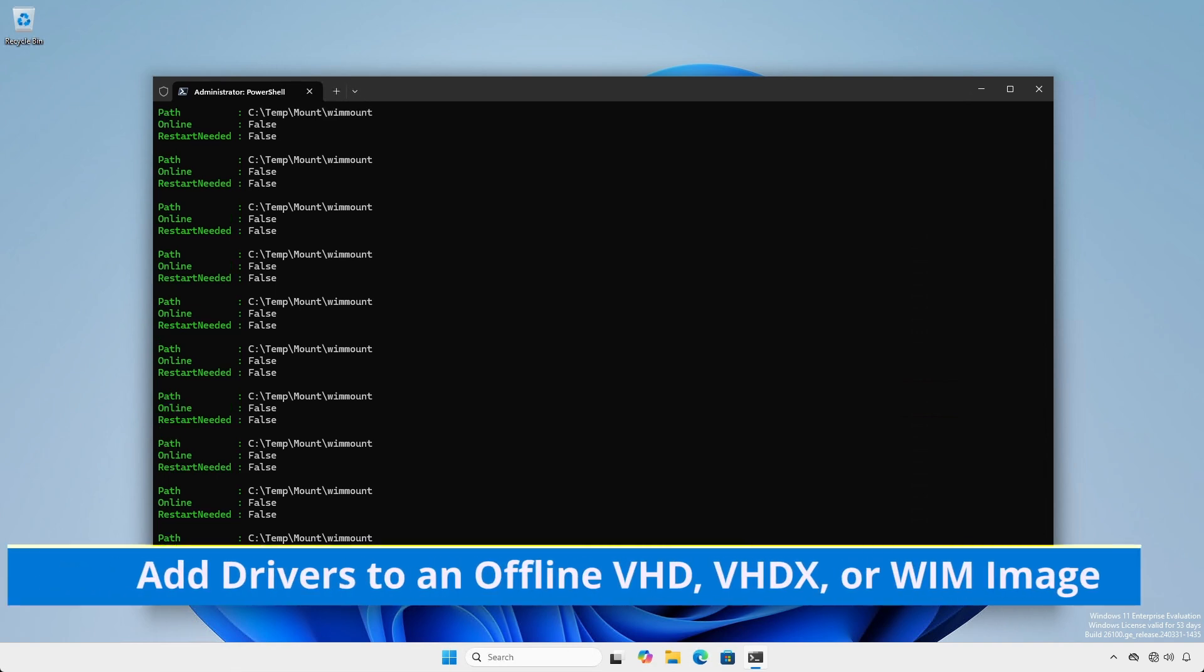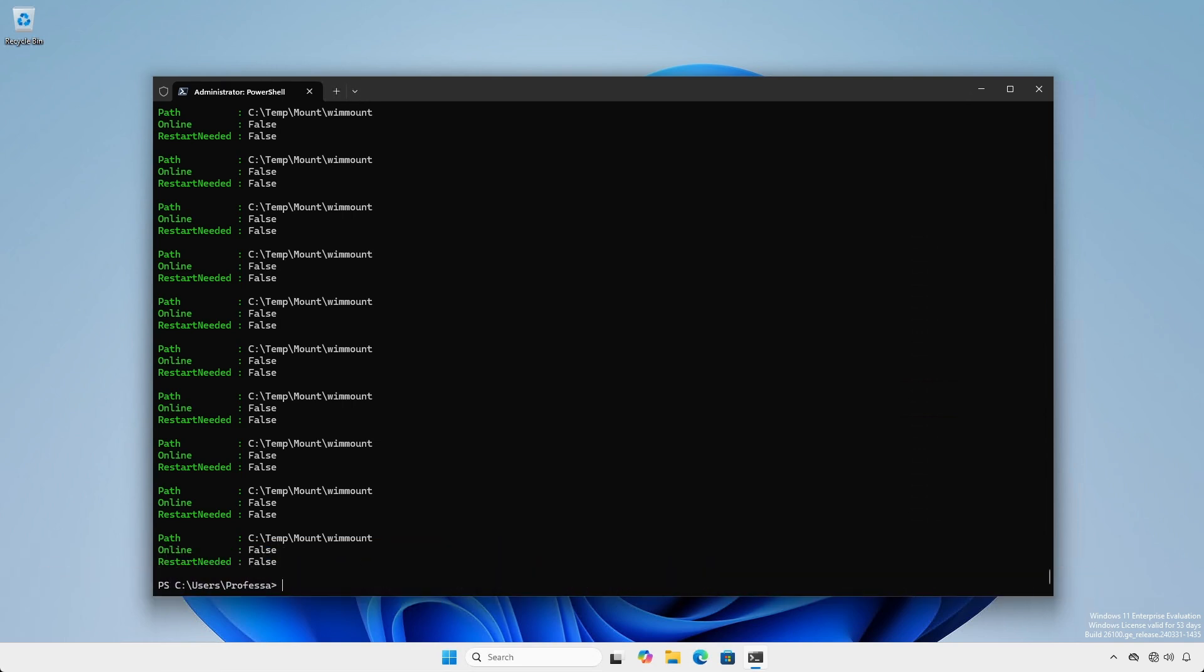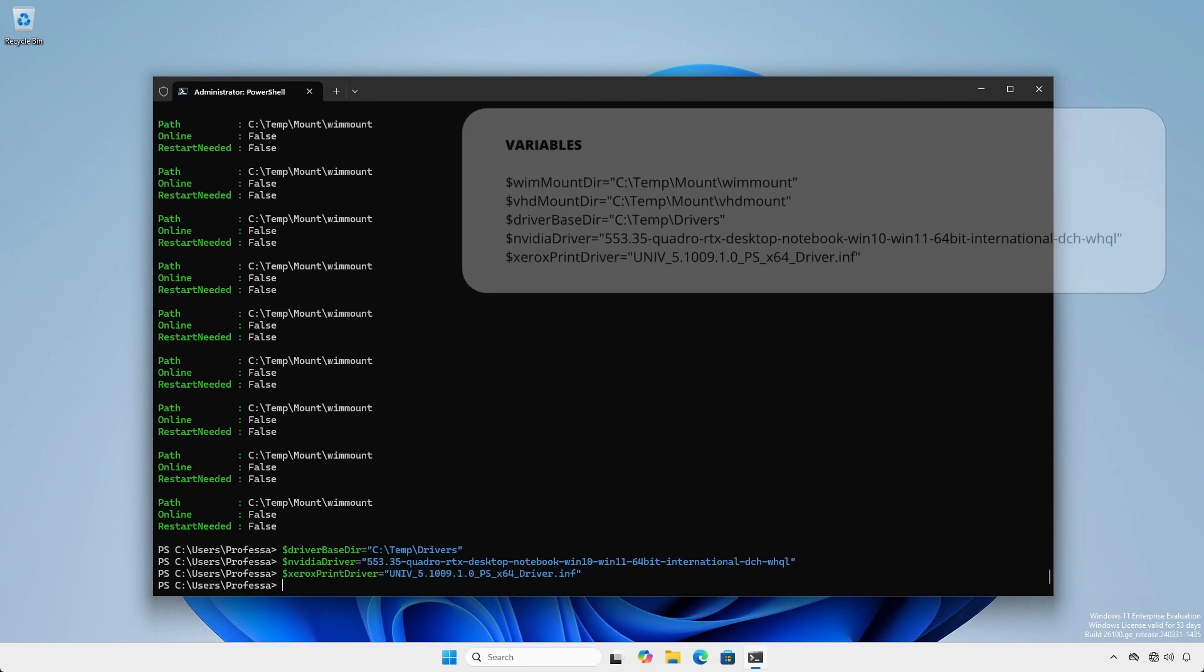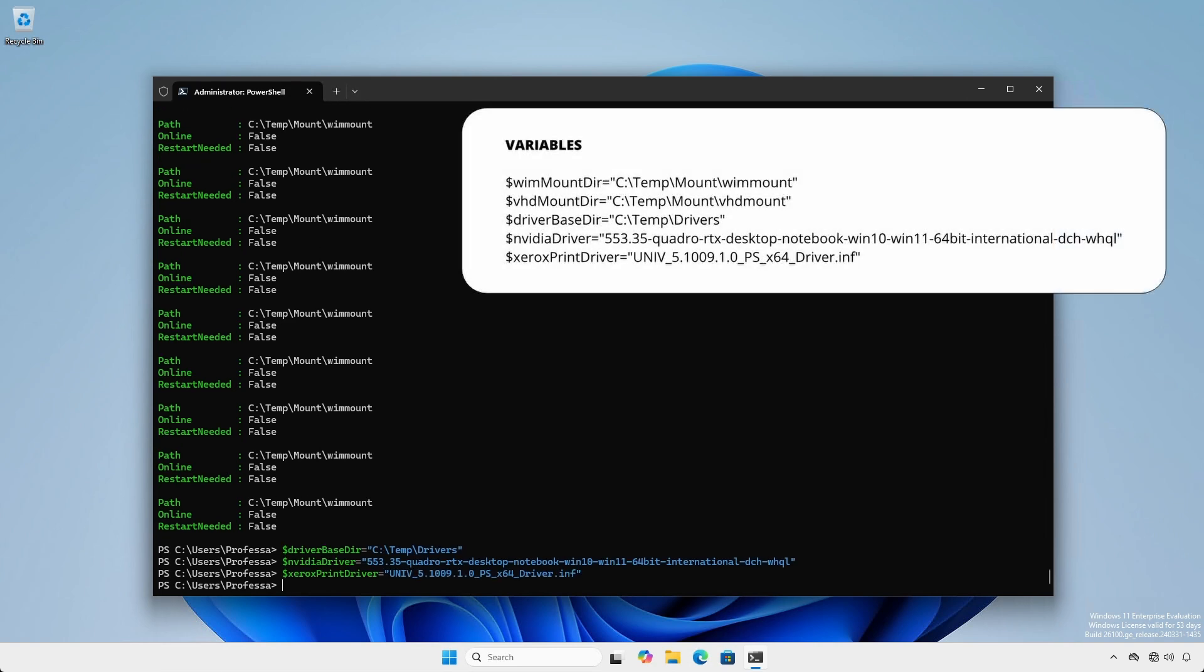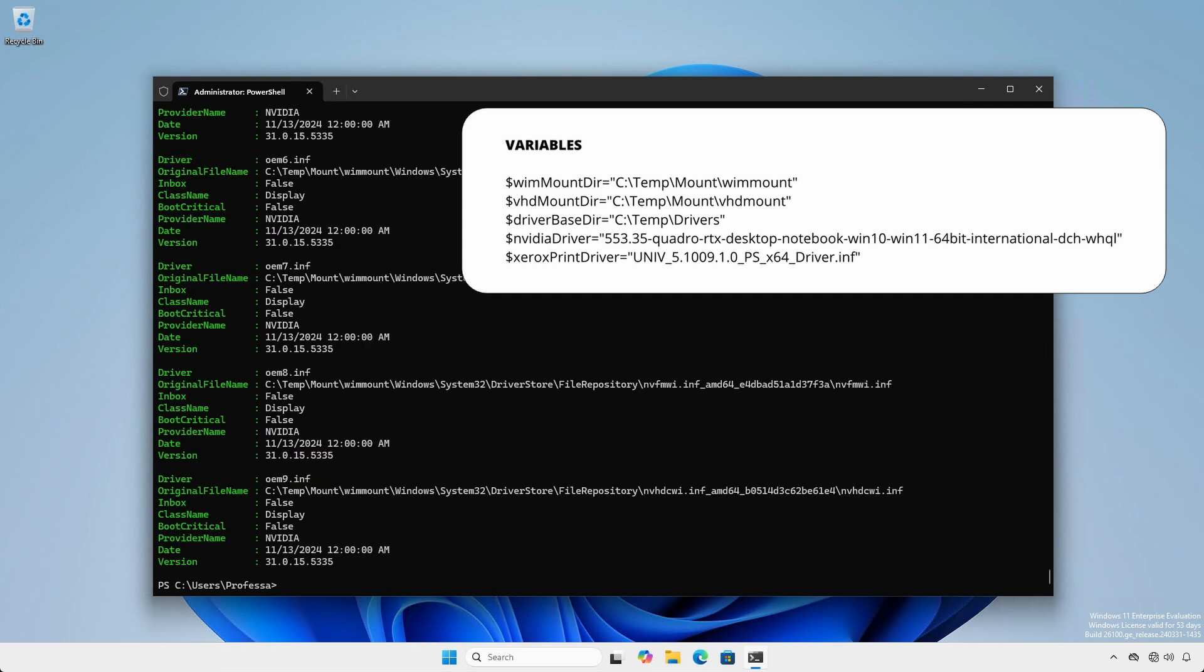Similar to Add-WindowsCapability and Add-WindowsPackage cmdlets, we can use the Add-WindowsDriver cmdlet to install drivers to an offline image. Again, setting some variables will make things easier. Here, we'll install the NVIDIA RTX drivers to the mounted install.wim file by specifying the folder where several .inf files are located.